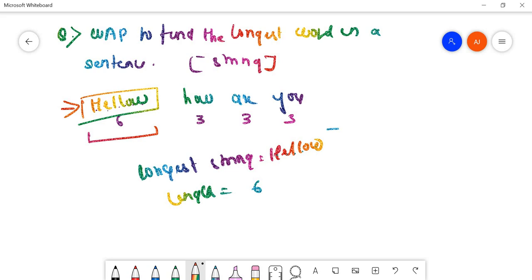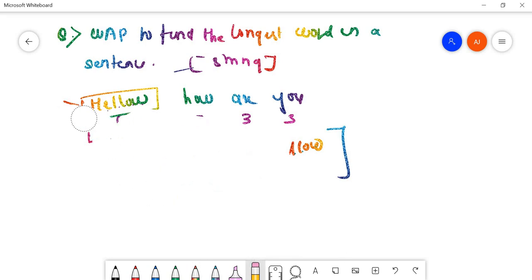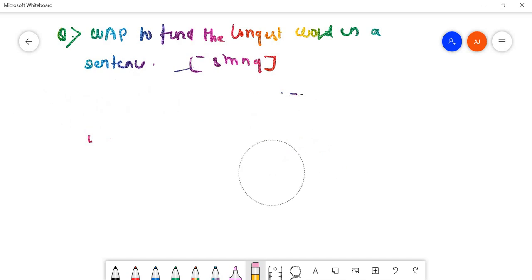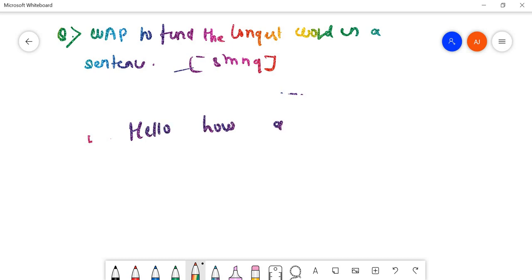This is the concept and idea of this program. First of all, we'll take a string - for example 'hello how are you' - and then after taking this string we are going to use a loop.